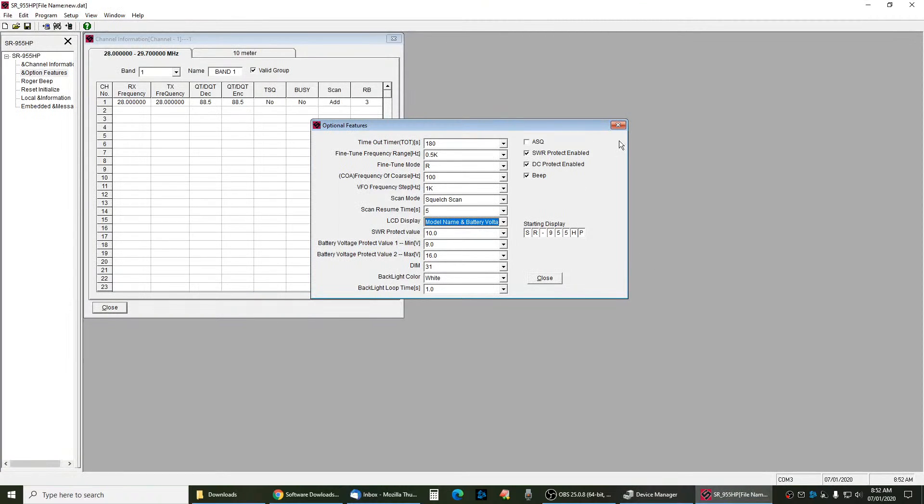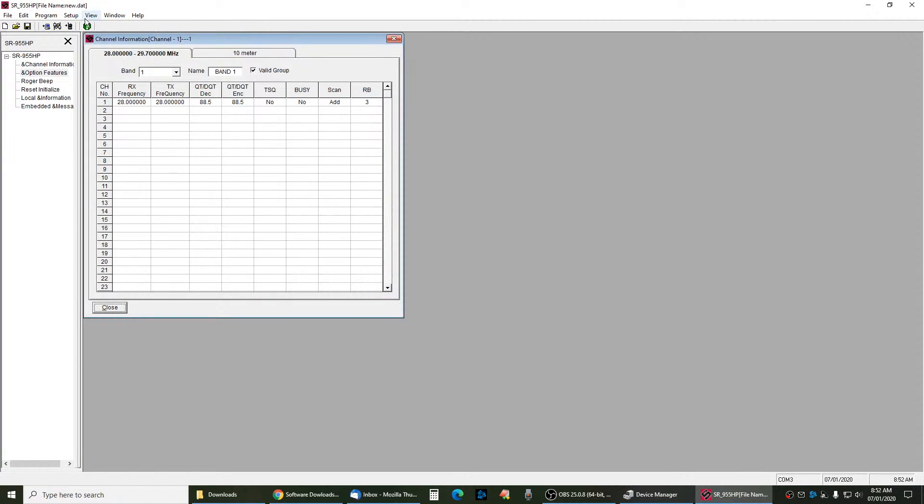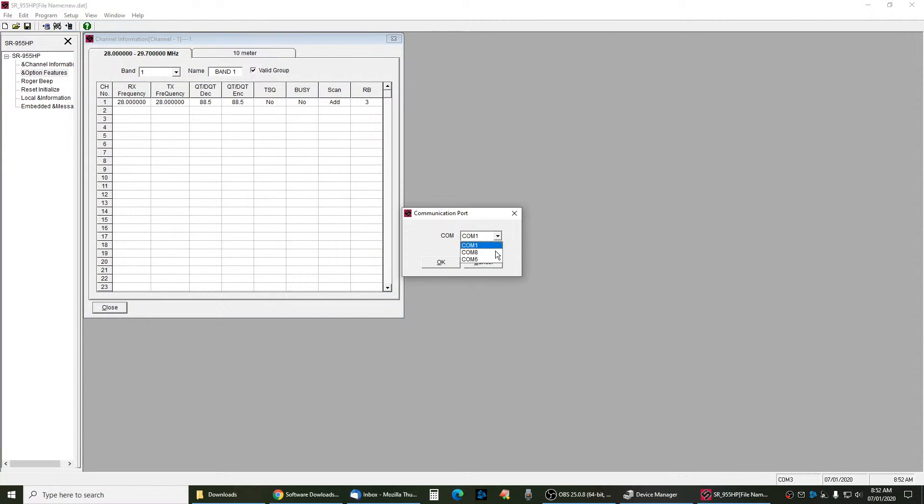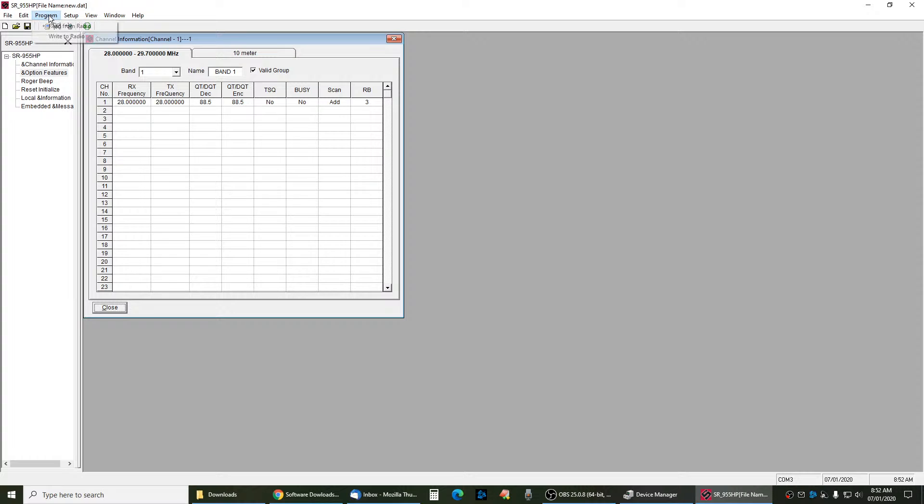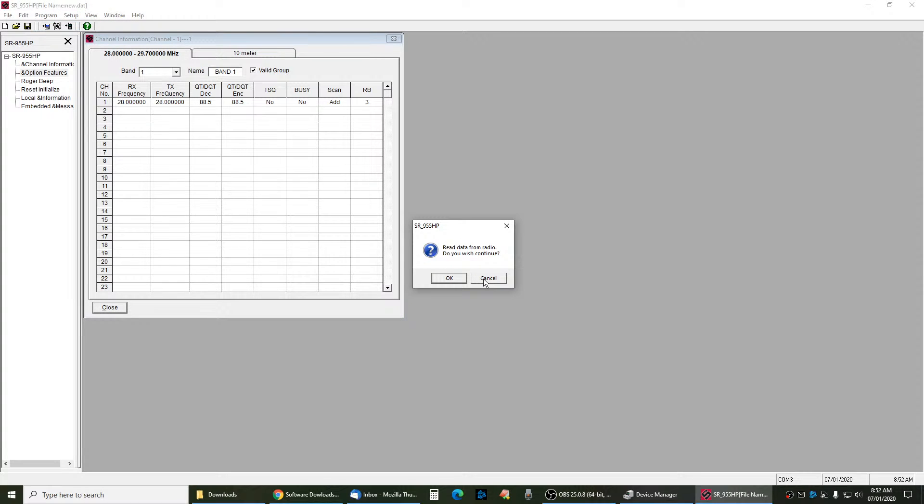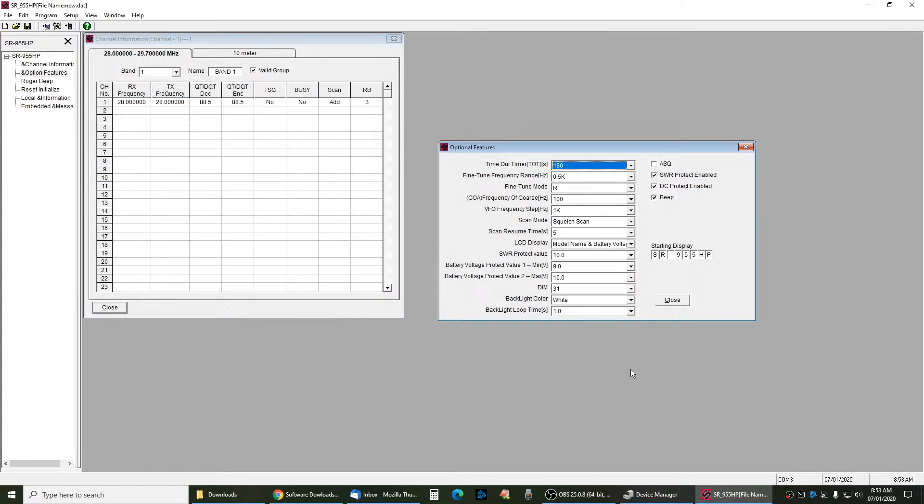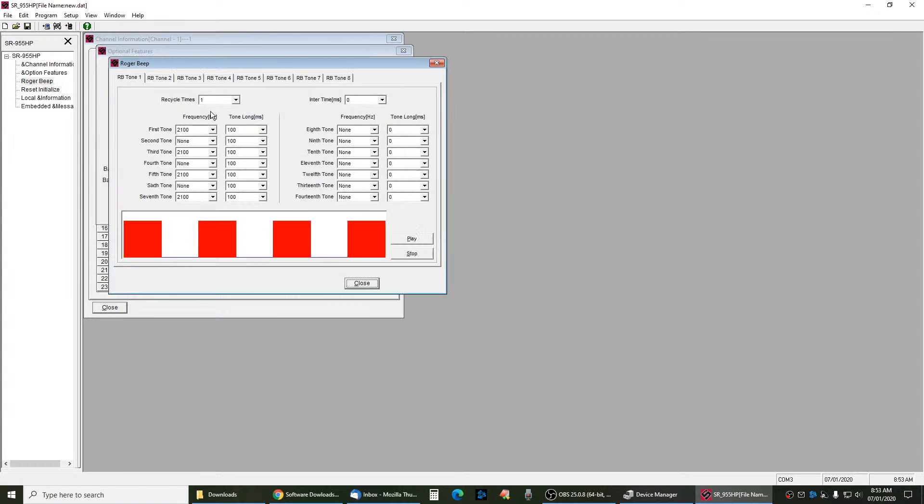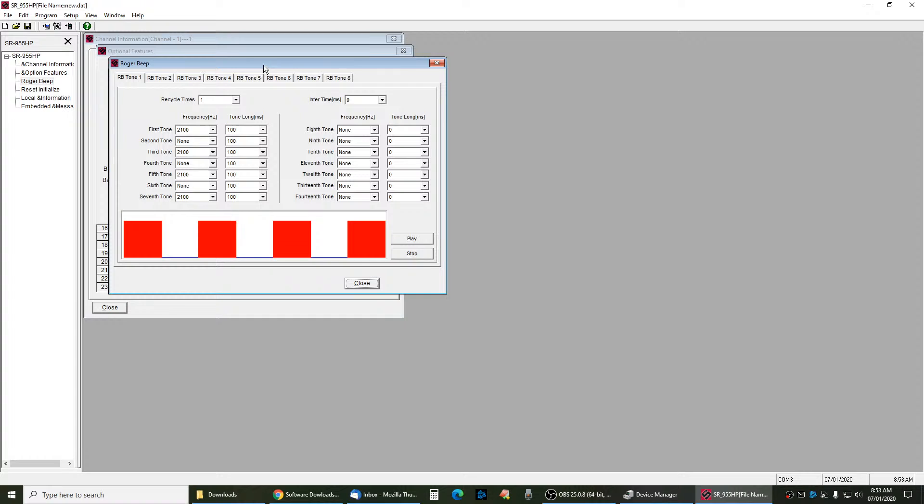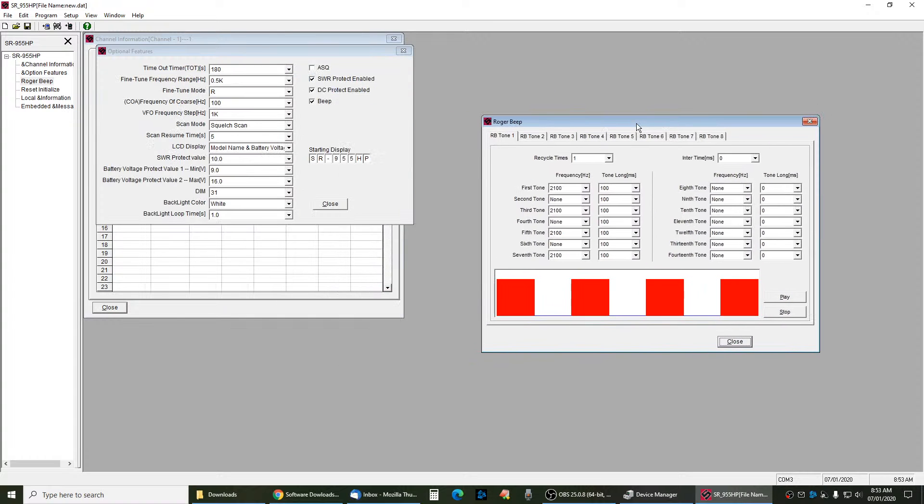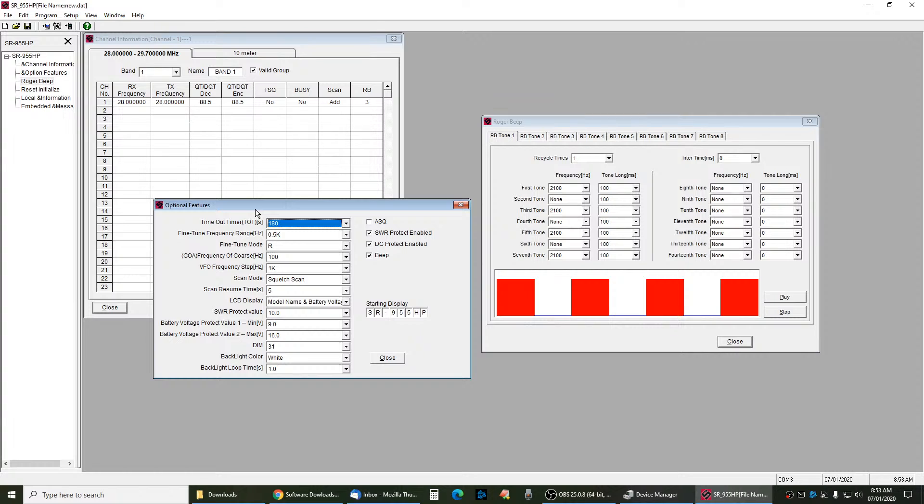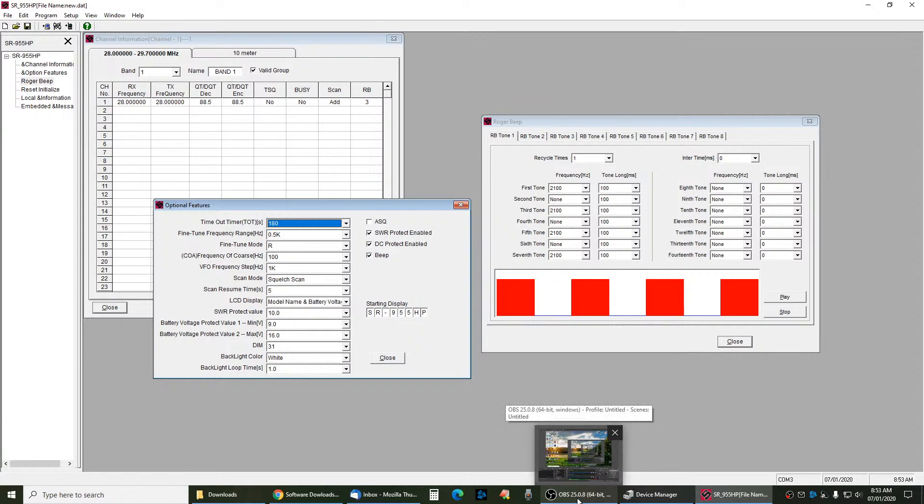Then you go back into the software, and you go to setup, COM port, and you pick the COM port from the drop down that matches your radio. Click OK, and then read from radio. Then program, read from radio. It will ask you this, and then it will show radio is in PC mode, and it will start bringing the data in. Then most of your changes will be in the second tab. That's where you're going to do most of your changes. Also, your Roger Beep setup is right here. That's another tab you can get into, which we've already covered, and that's pretty much it. That's how you get the Stryker software working.